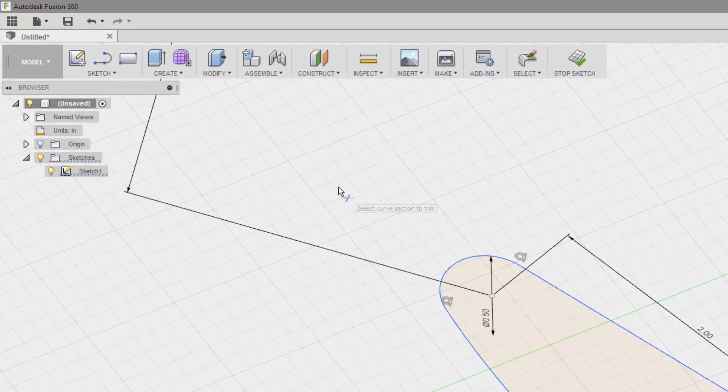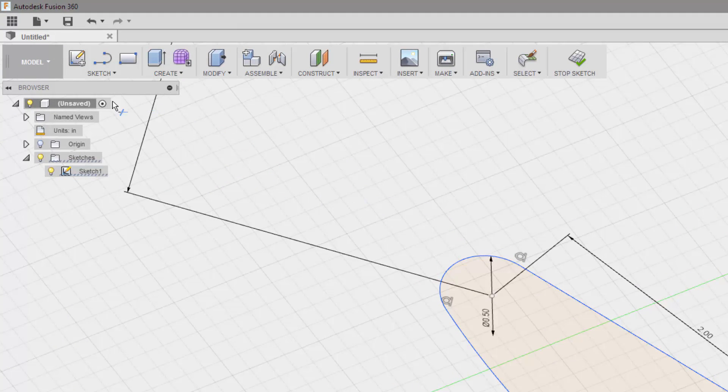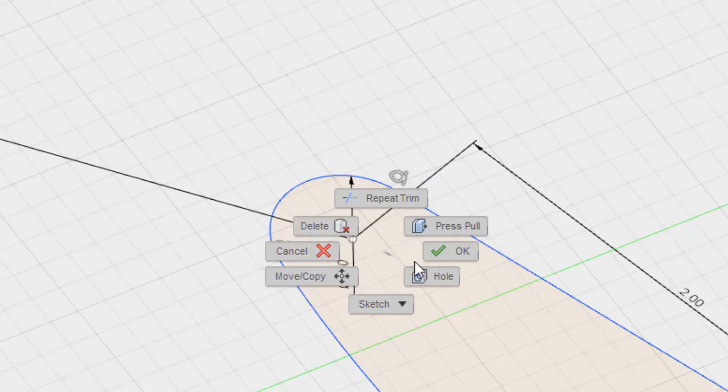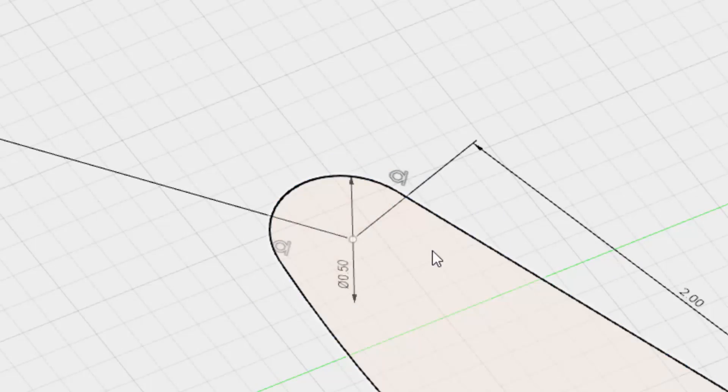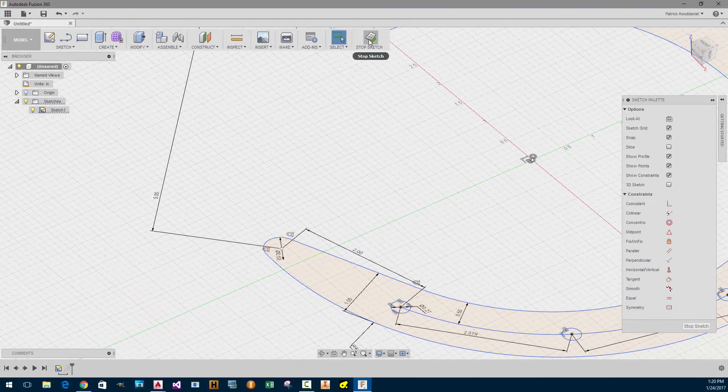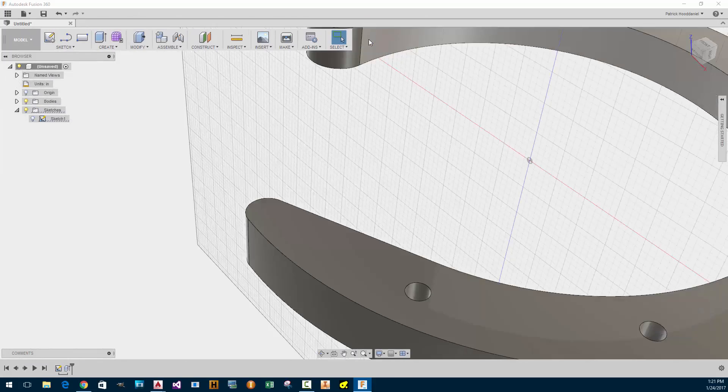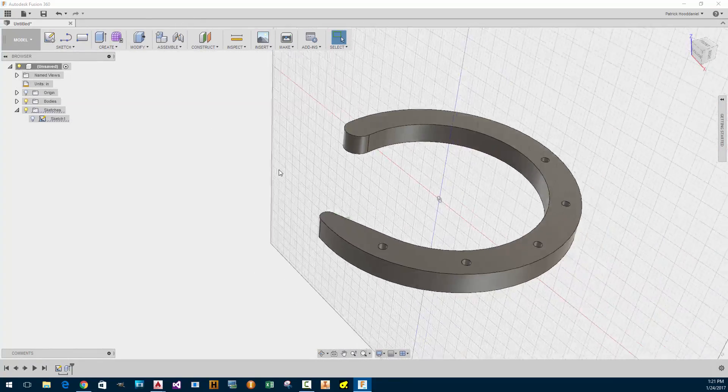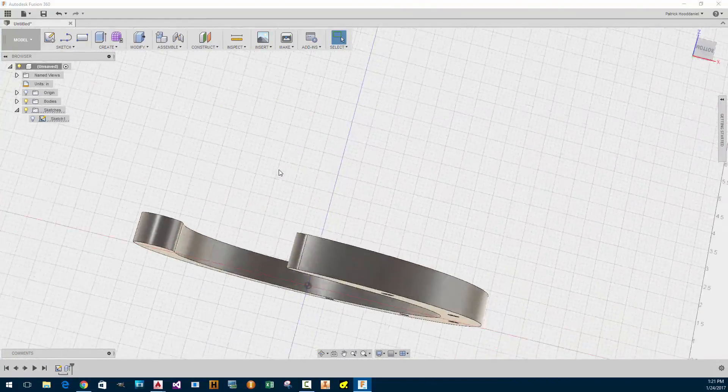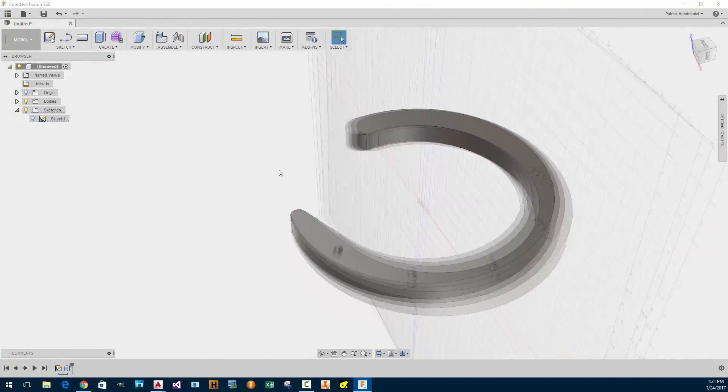Alright. So how do I get out of the sketch? I can press OK. Well, that's... Stop sketch. Let's try that. Alright. Good. And it worked. Oh, that's nice. Okay.